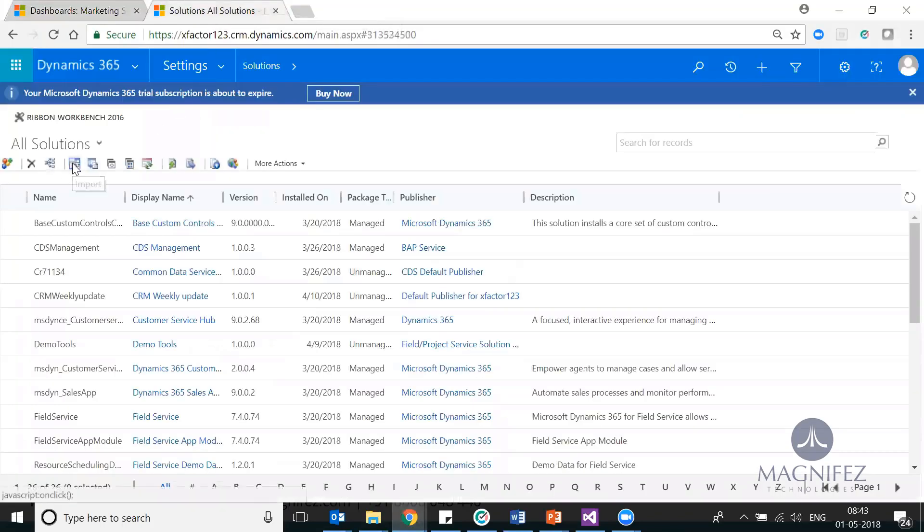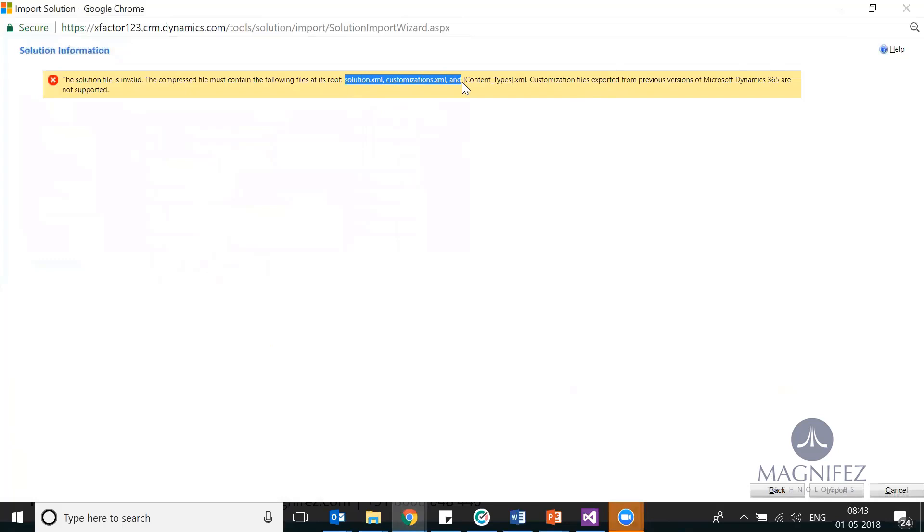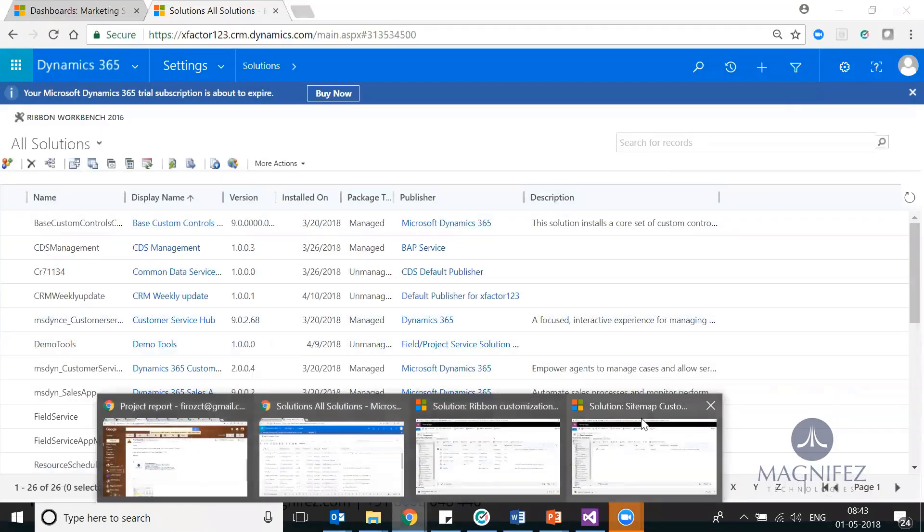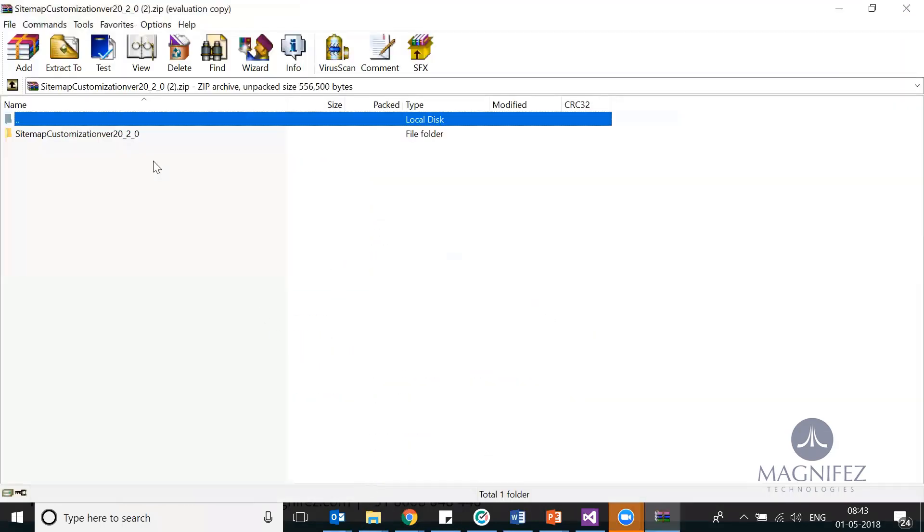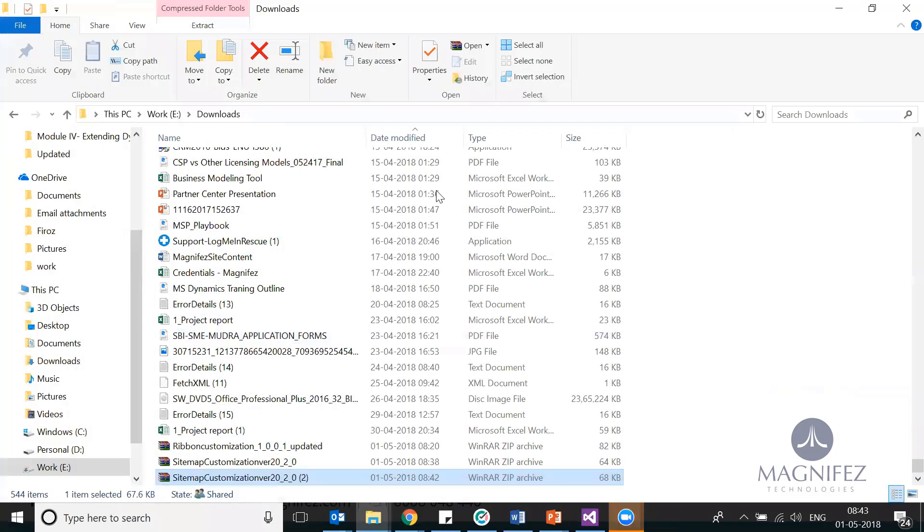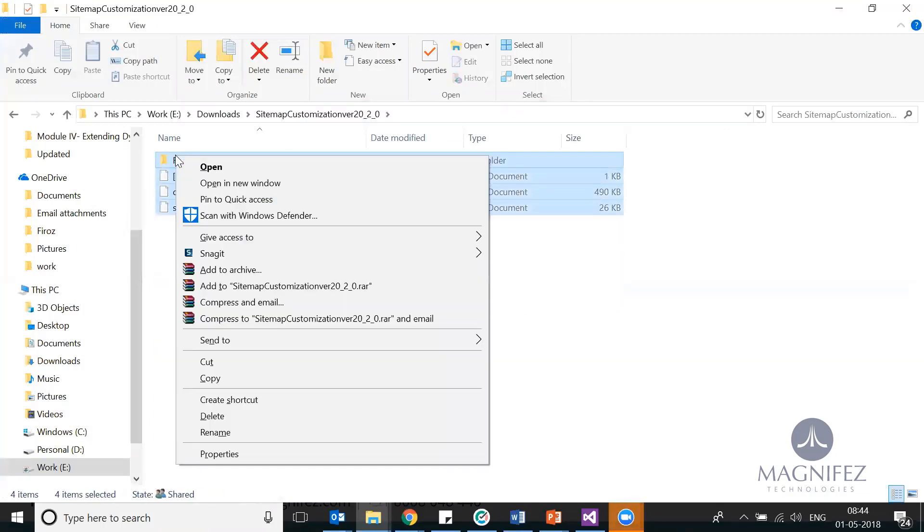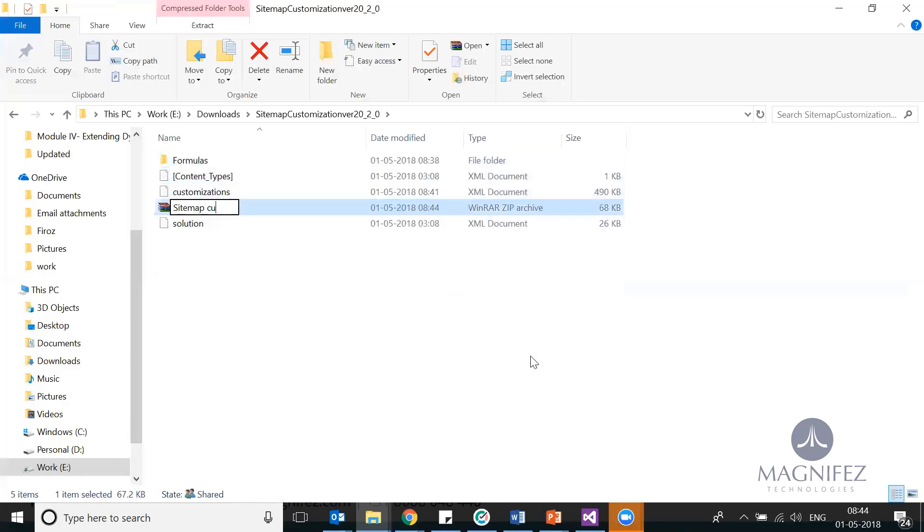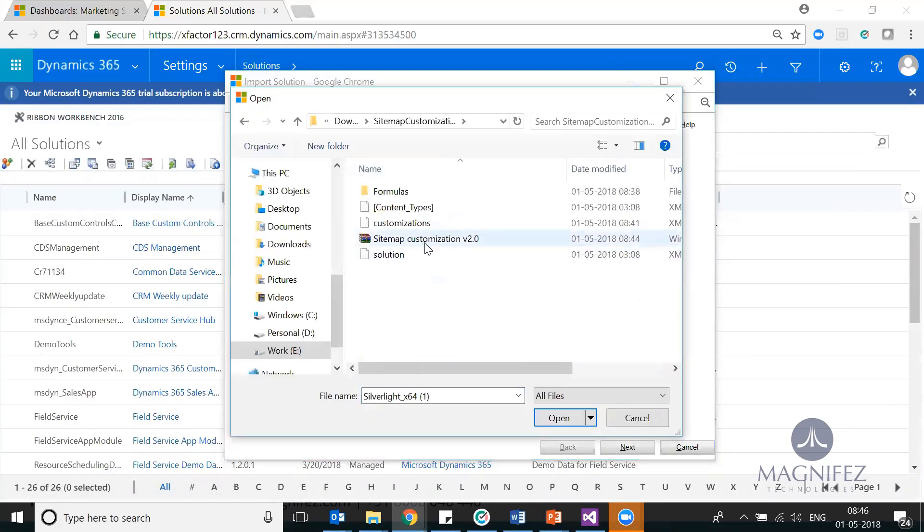This is the one I'm going to delete. Just try to compress it. Come to your solutions, import, select that. Let's see if I can import it. This error I'm seeing for the very first time. The compressed file must contain the following files at the root. I got it—you shouldn't have a sub-folder inside that. You have to directly compress the items, not the folder. Let me try it once again.